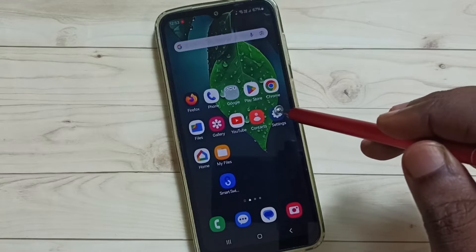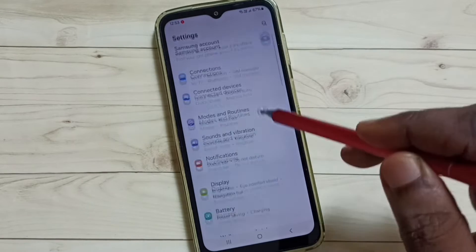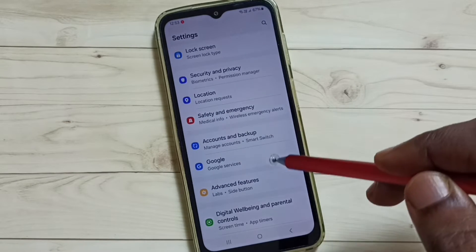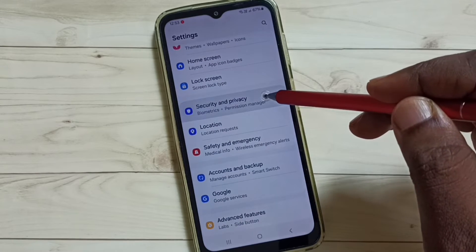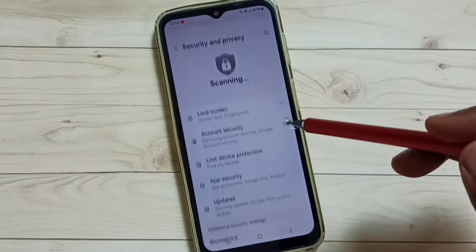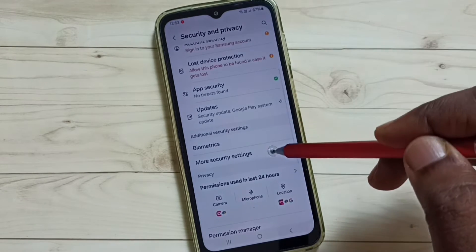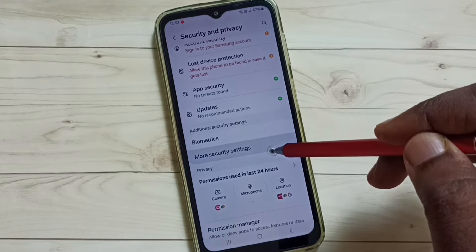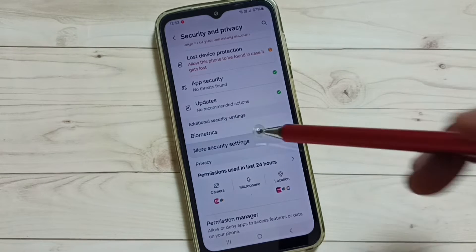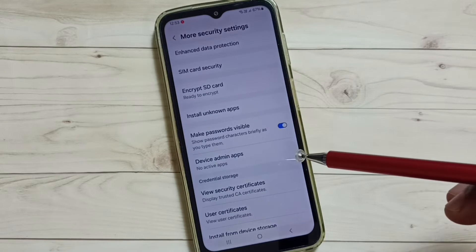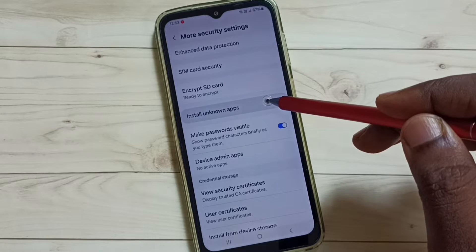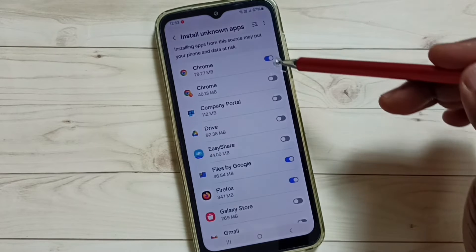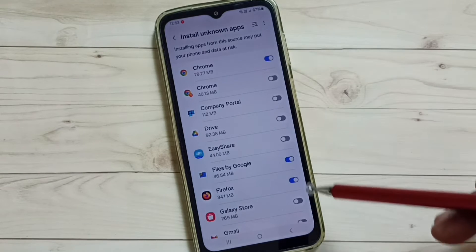Method one: Go to Settings, tap on the Settings app icon, go down and select Security and Privacy. Go down, tap on More Security Settings, then tap on Install Unknown Apps. Here you can see a list of apps.